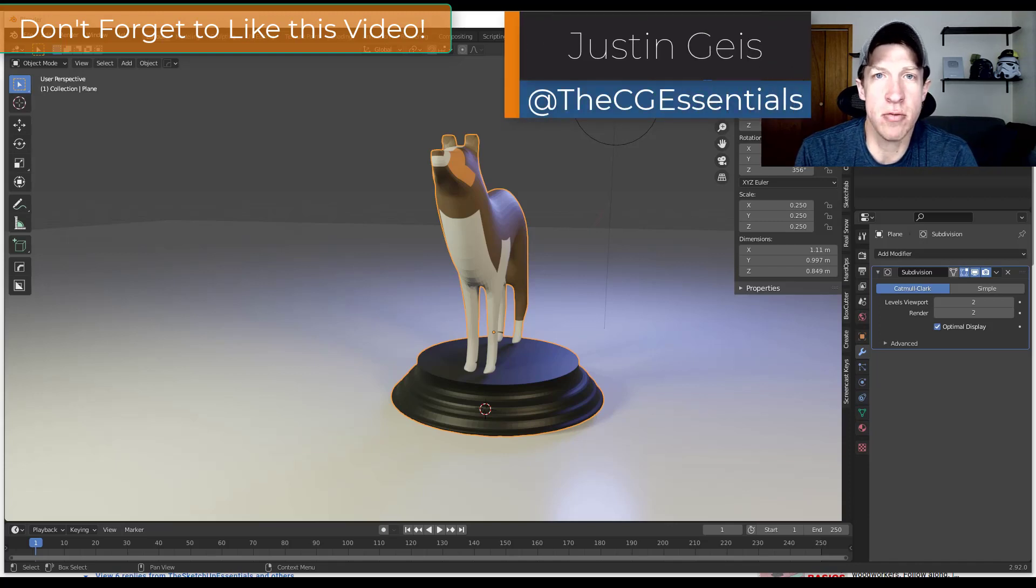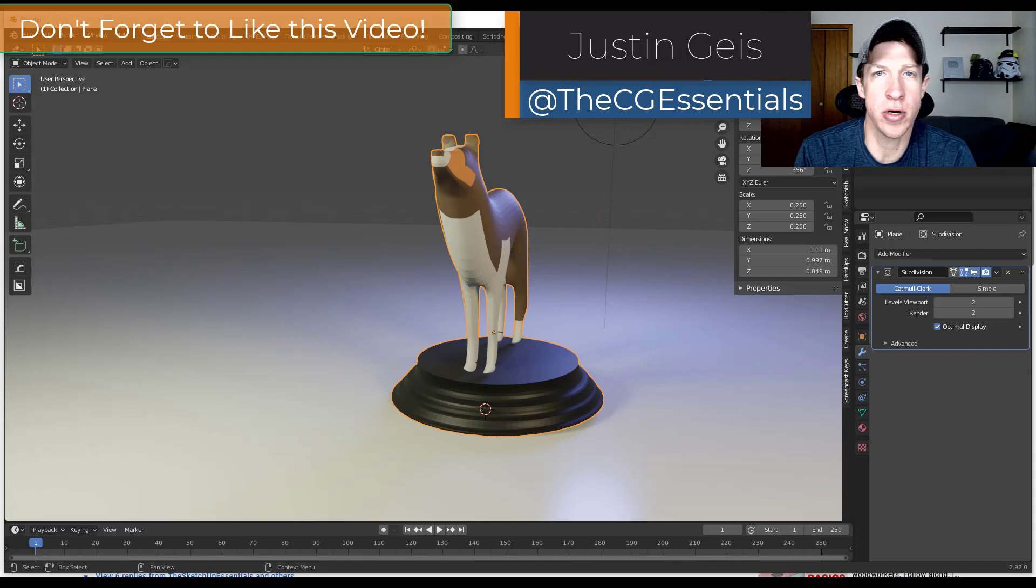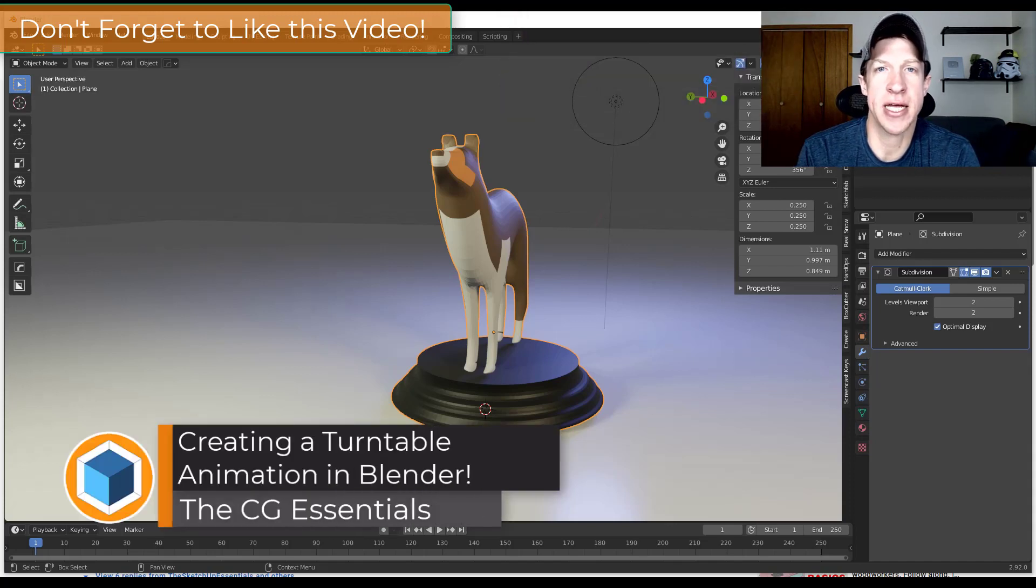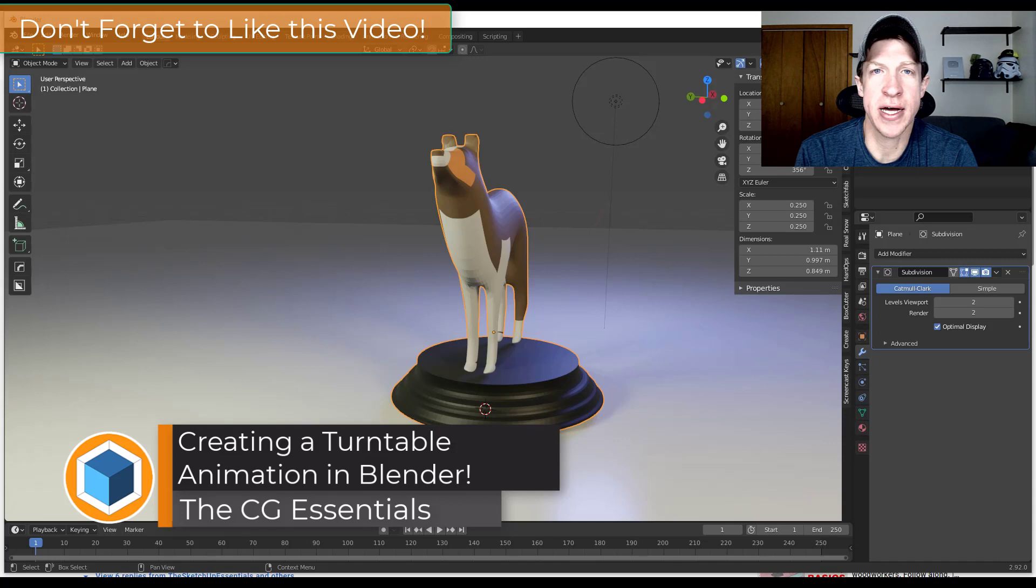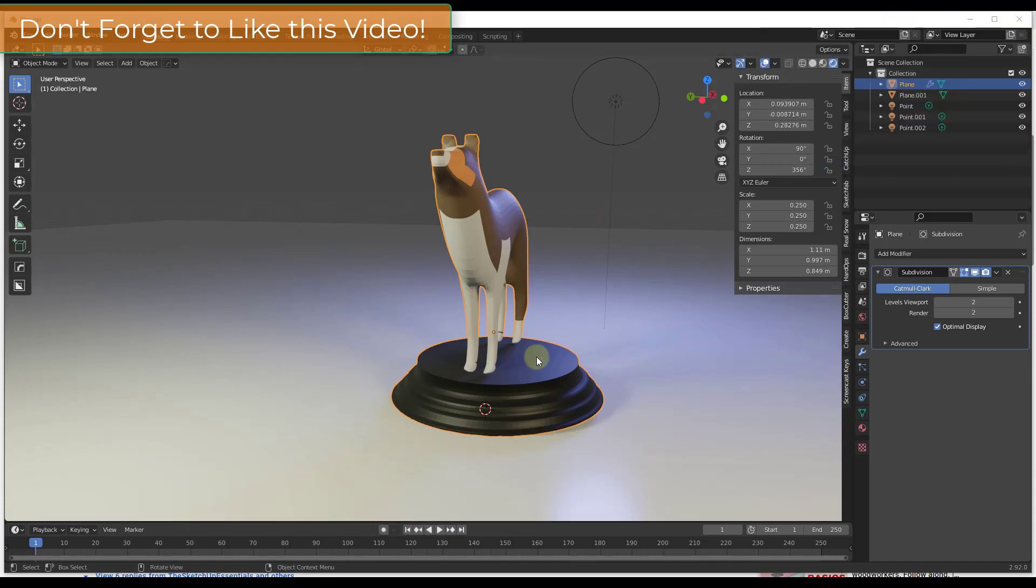What's up guys, Justin here with the CG Essentials back with another Blender animation tutorial. So in today's video we're going to talk about how to make a turntable animation where your camera flies around an object inside of Blender. So let's go ahead and just jump into it.